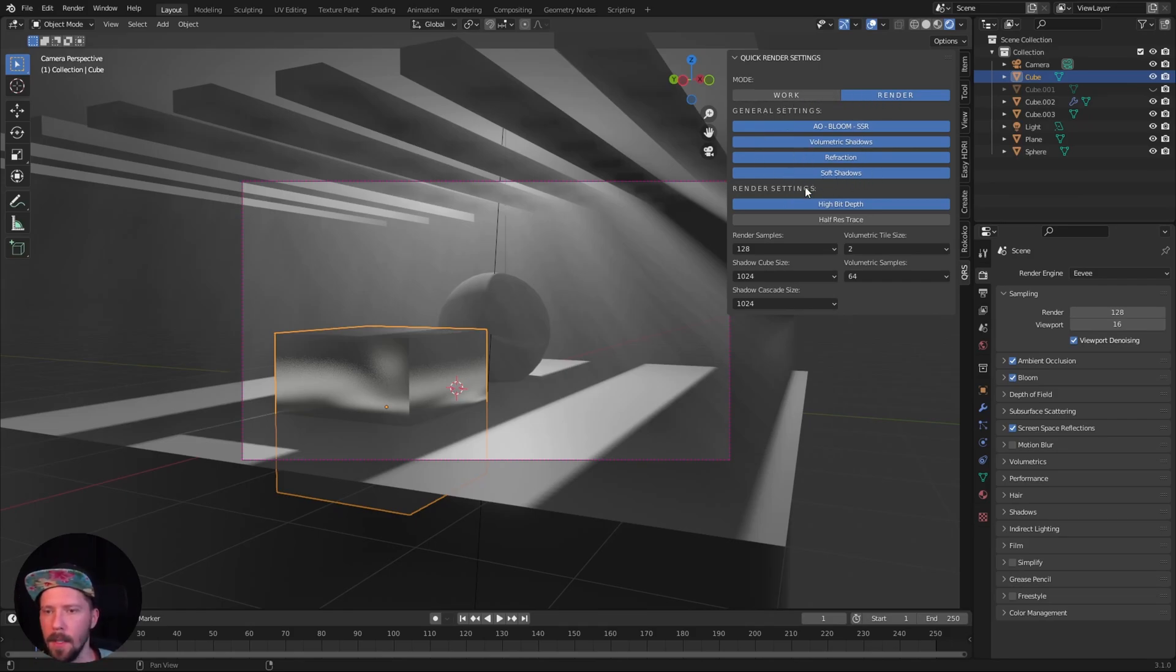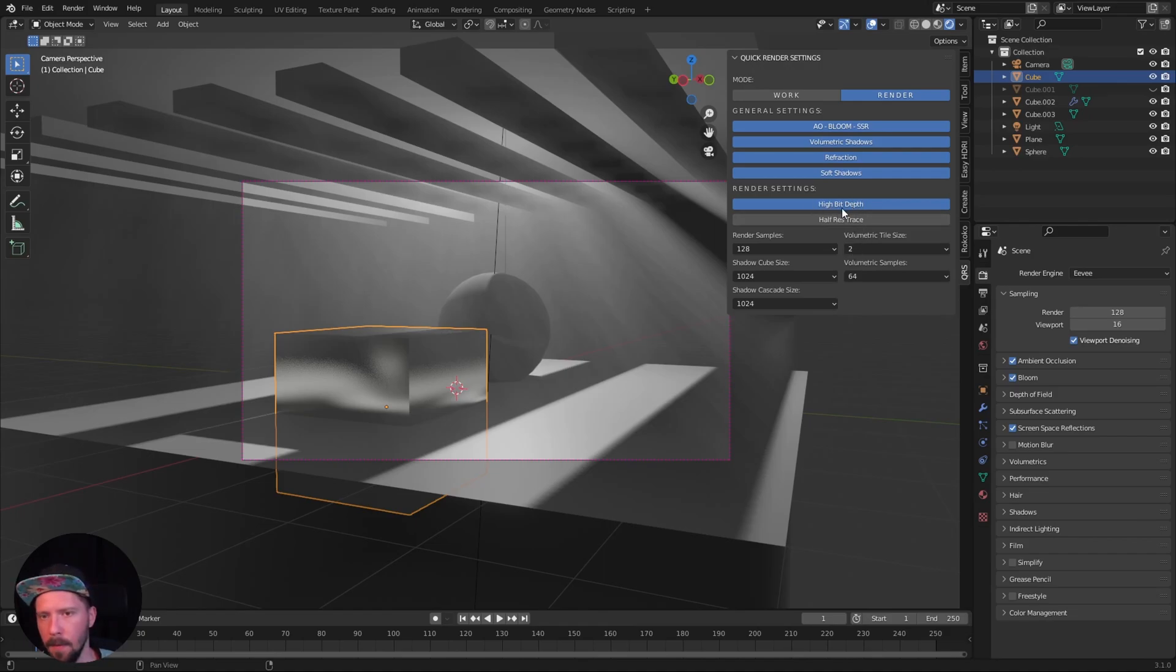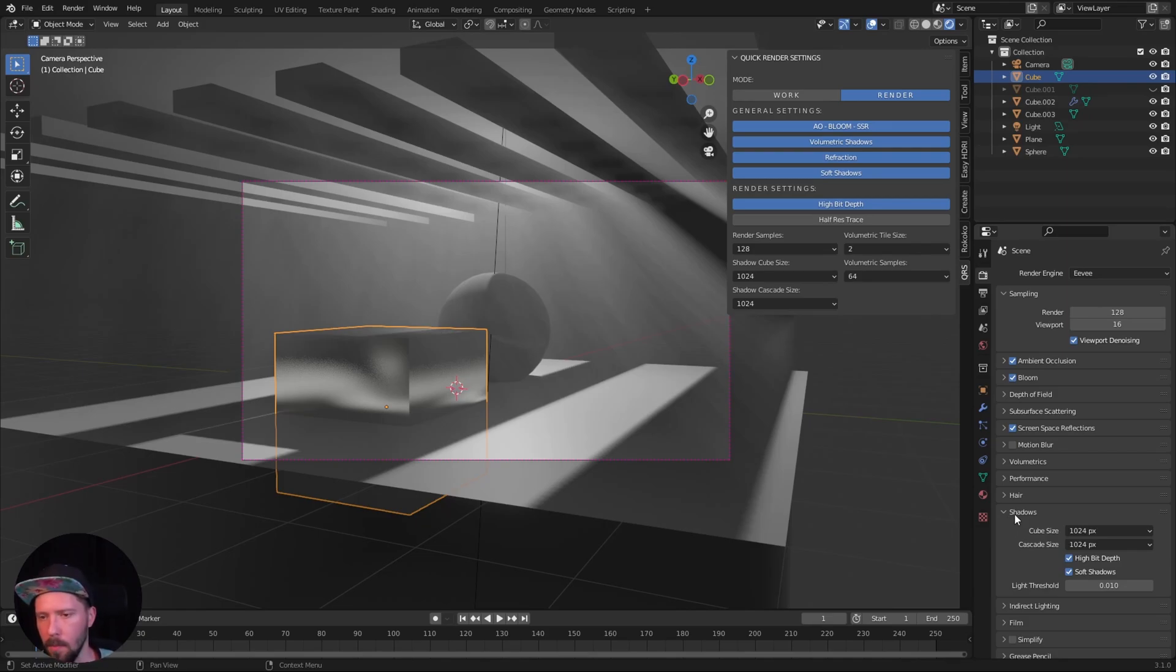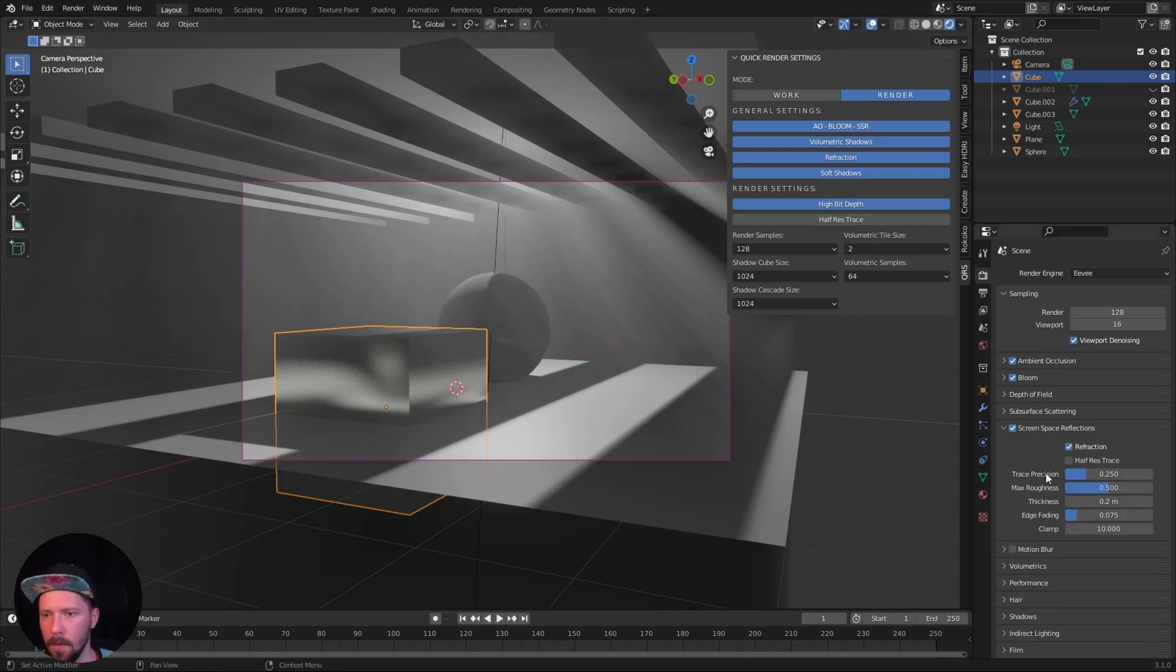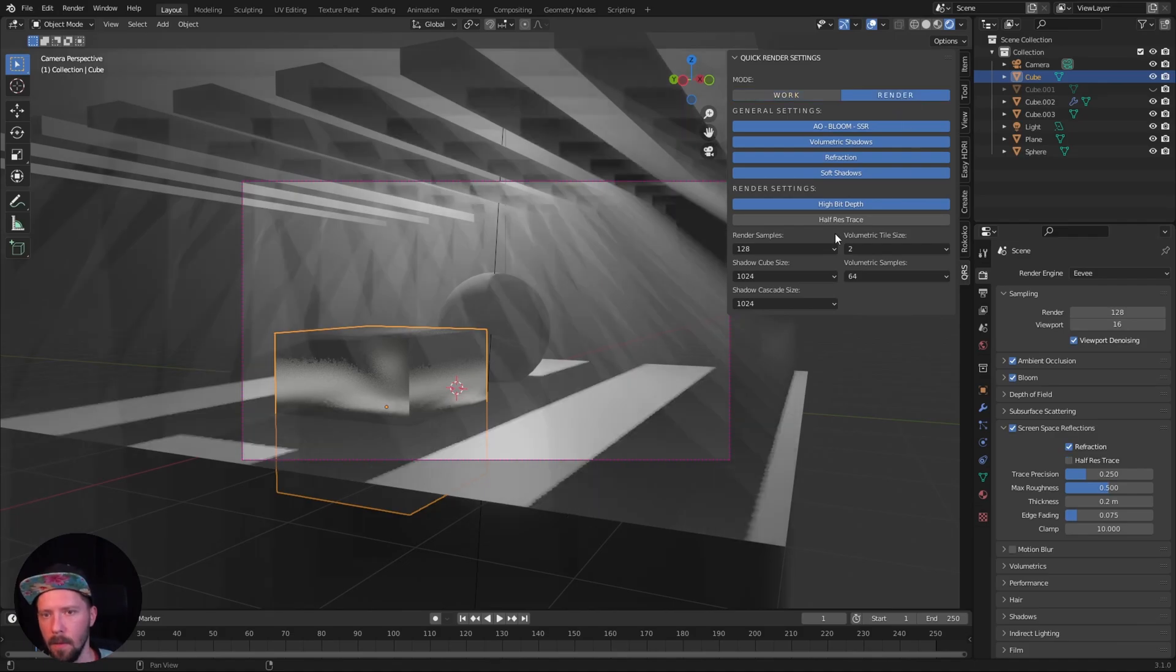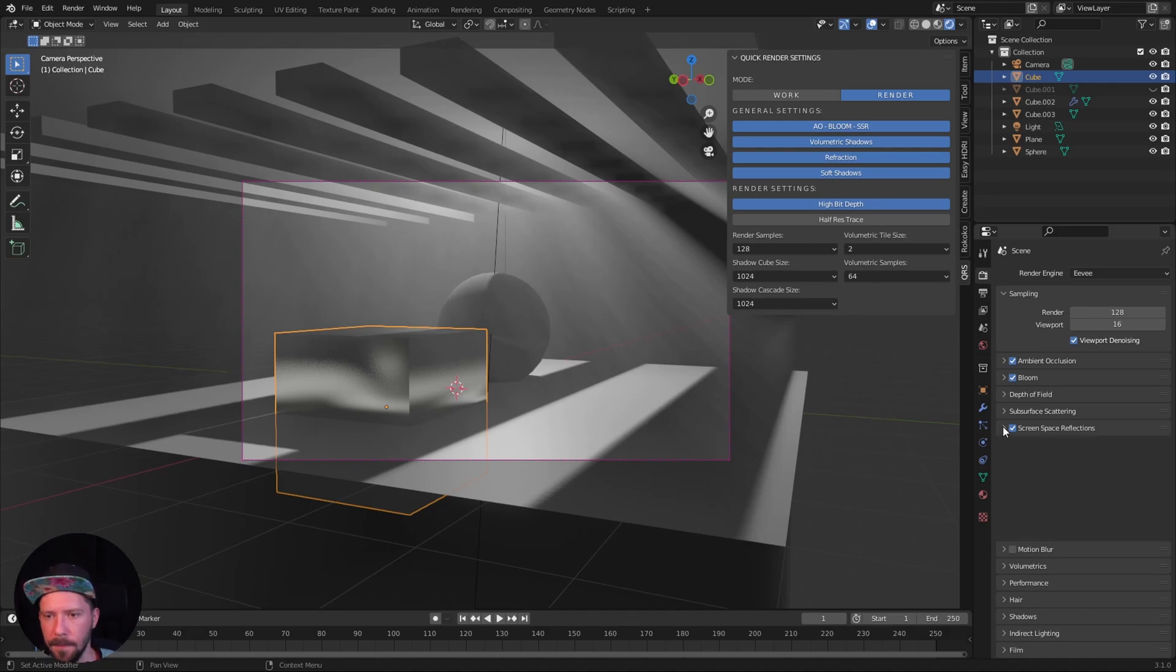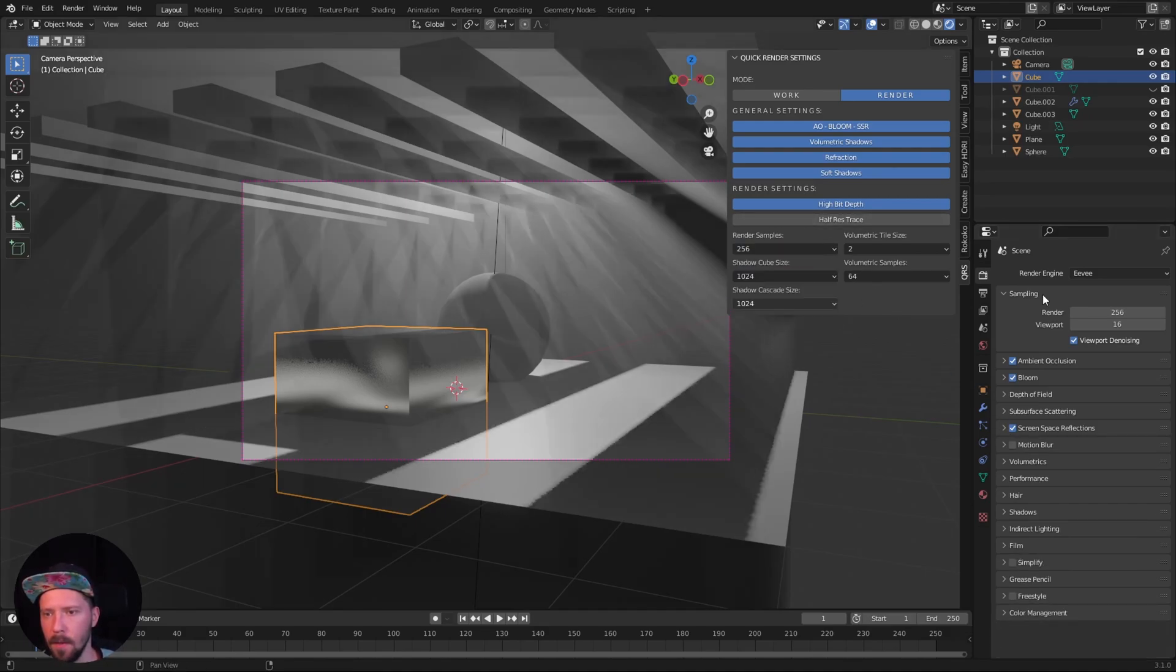Hybrid depth for the shadow is enabled so the shadow looks much better. Half res trace for the screen space reflection is off, but if you want to enable or disable it you can do this. You can increase the render samples for your render image later.